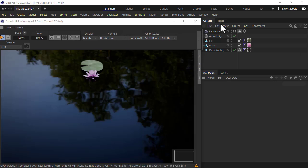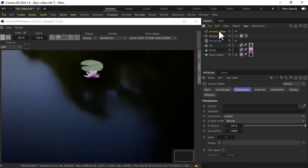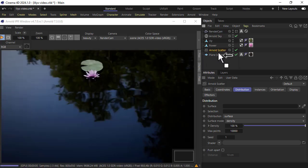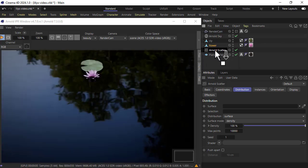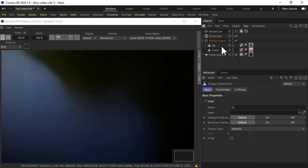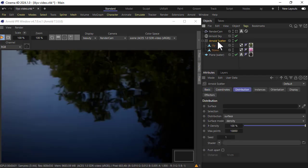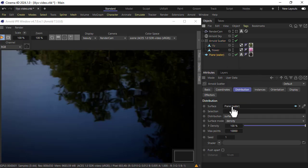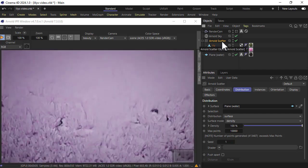So if we create an Arnold scatter object above the plane and drag the flower and lily objects onto the Arnold scatter to make them children, go to the distribution under surface, just drag the plane onto the surface and now we're distributing those objects on the water plane.